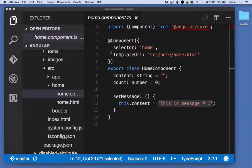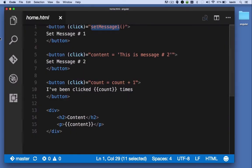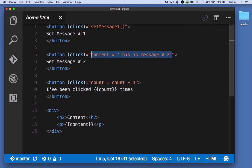For the second button I should see 'This is message two', and that's happening because I'm evaluating an expression when the button is clicked.